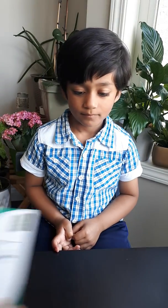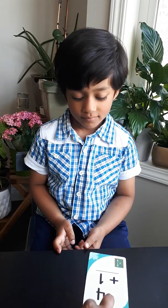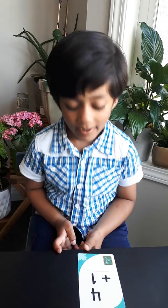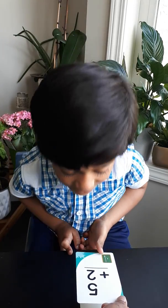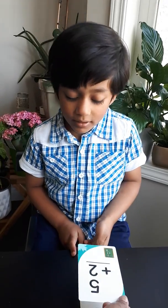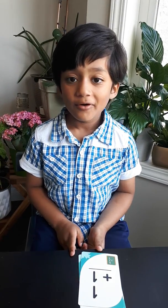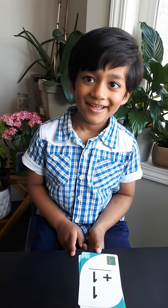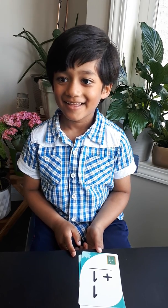5 plus 1? 6. 4 plus 1? 5. 5 plus 2? 7. 1 plus 1? 2. Good job, Arjun. You said all possible one-digit additions. Good job.